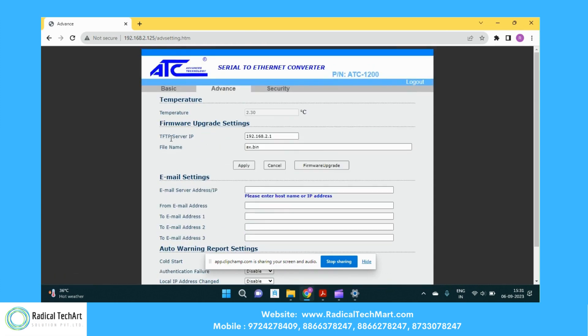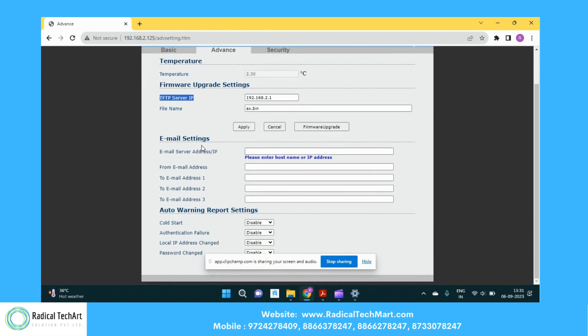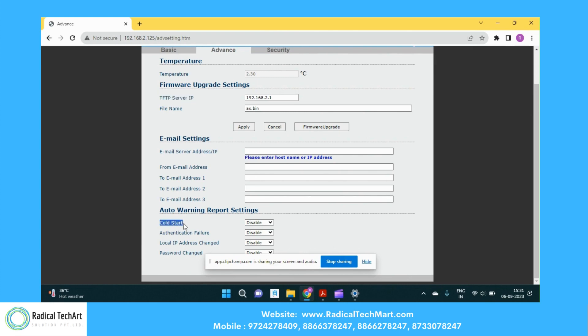Here if you want to upgrade or downgrade the firmware, you can configure the TFTP server IP via this way. You can upgrade or downgrade the firmware. Here if you wanted to send any alerts if the device or the packet exceeds the threshold value, you can send the notification. So here we have auto warning reports that start with cold start, authentication failure, if someone changed the IP addresses or the password was changed.